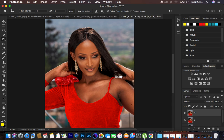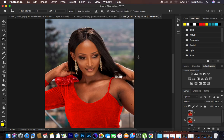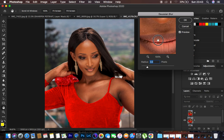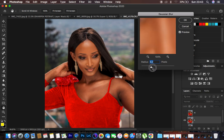The low frequency layer contains the colors and the high frequency layer contains the textures and details. Come to the low frequency layer and turn off the high frequency layer. Go to Filter > Blur > Gaussian Blur and blur out the details up to the point where they are starting to fade. Look for the area with prominent textures and take the blur radius up until they start to get lost — around 7 — then hit OK.